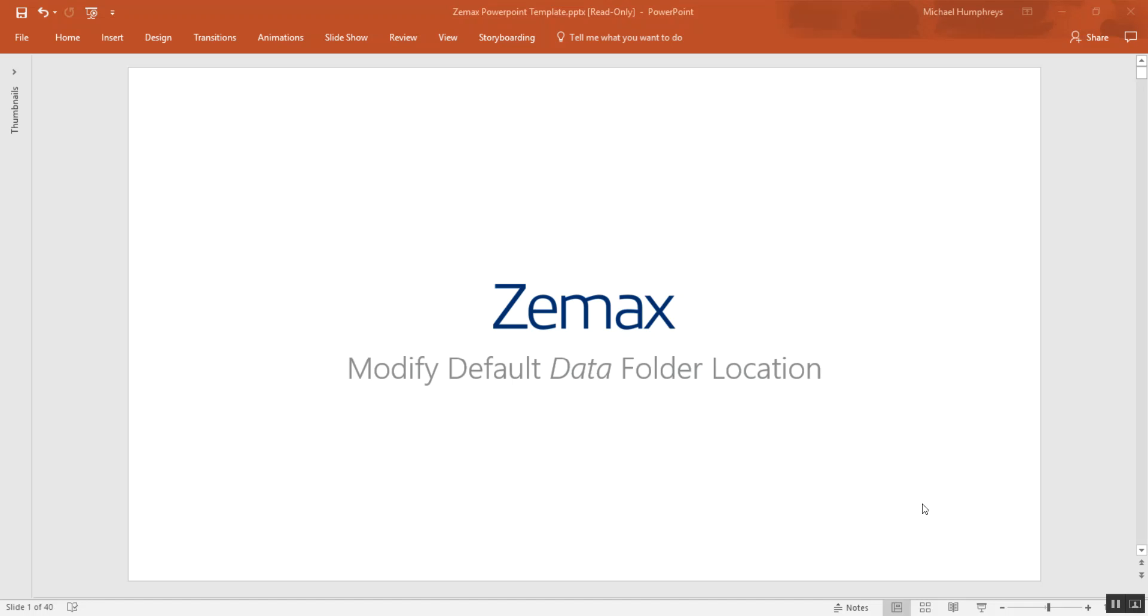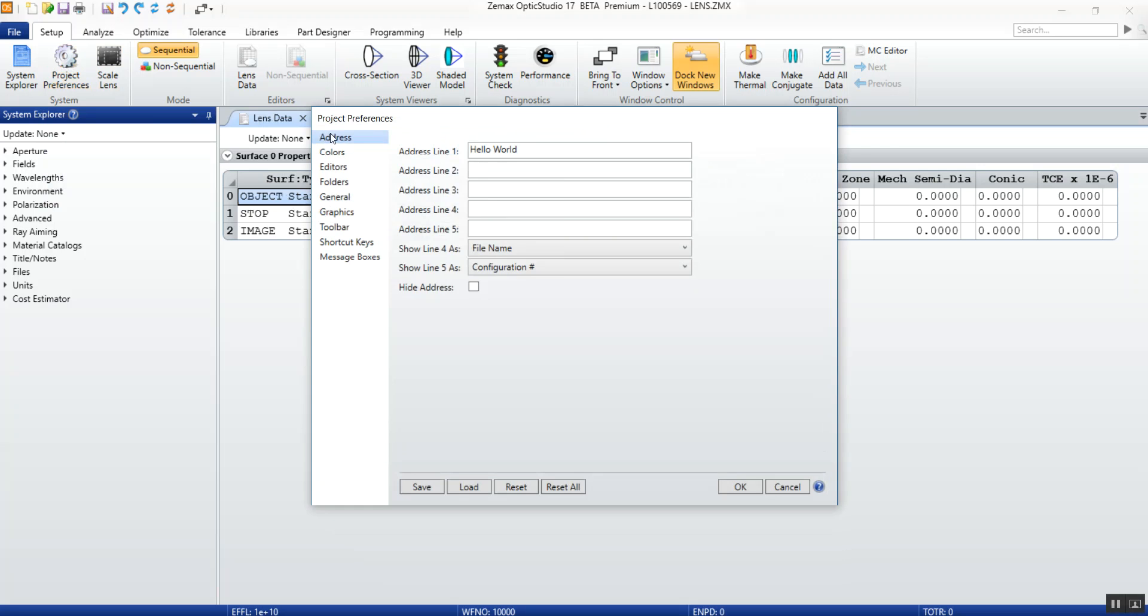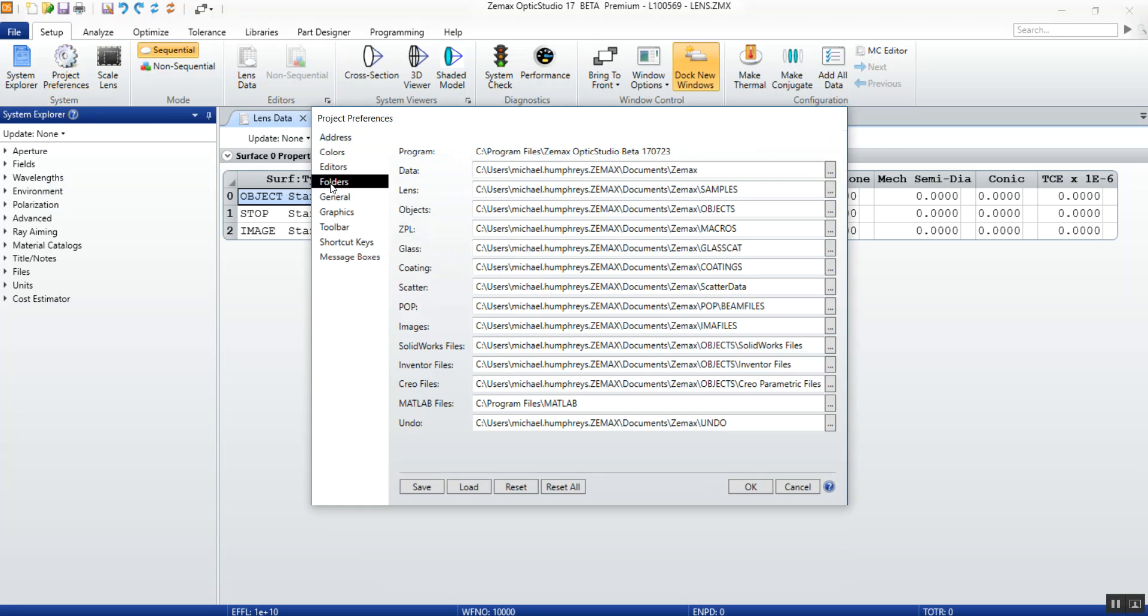In OpticStudio 17 you can now modify the default data folder location. In order to do this, click on the Setup tab, Project Preferences, Folders, and the second option down is going to be your data location.